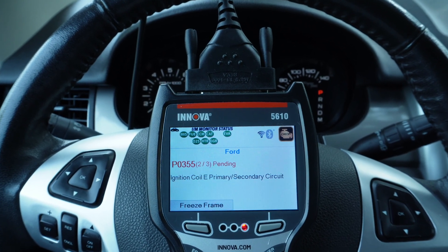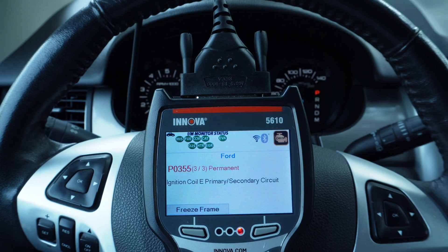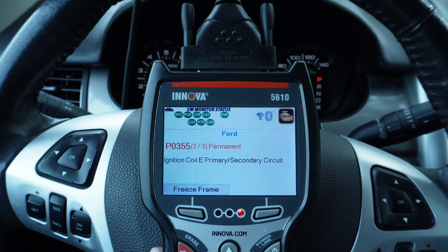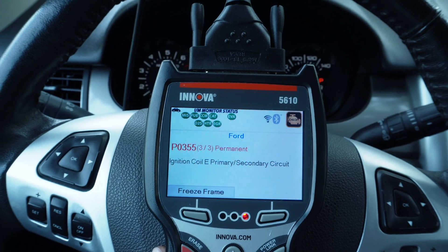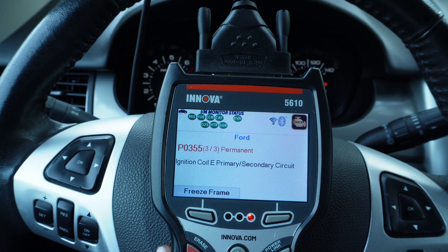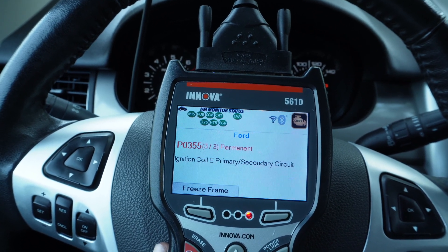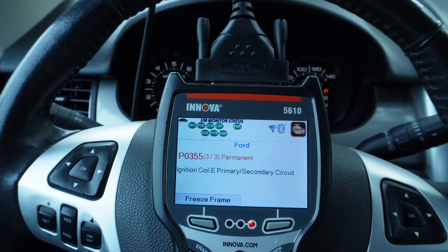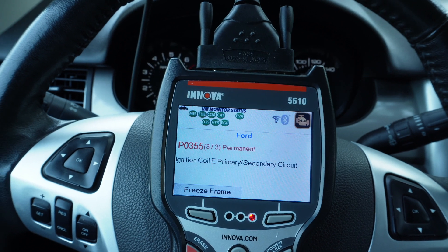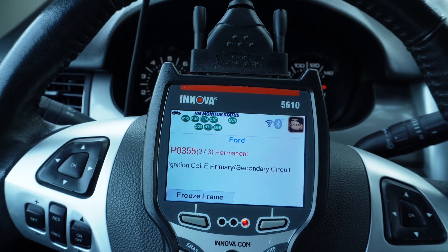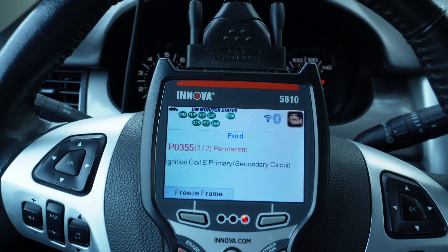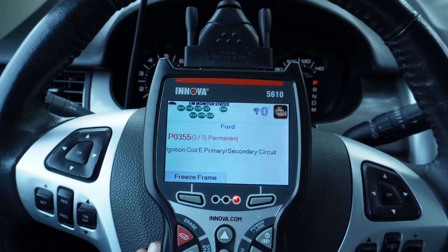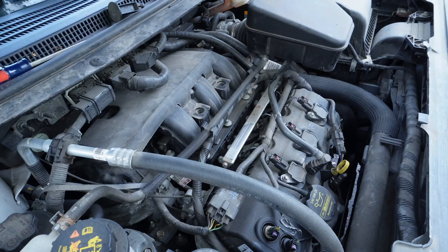But in this case, this misfire is pinpointed to cylinder five. If it were cylinder six, it would give you a different coil letter, and the code would end in six — then you would know it's cylinder six that's misfiring. Since the last number of P0355 reveals it's the fifth cylinder that's misfiring, I went ahead and replaced that coil.